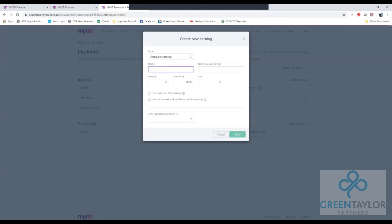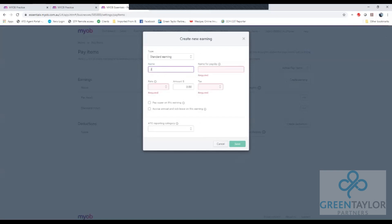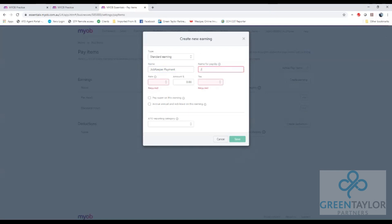We'll leave the type as a standard earning line and then we'll give the name to the payroll item. In my case I'm going to call it JobKeeper payment. And for the pay slip I'll use the same name.